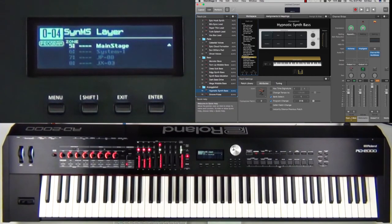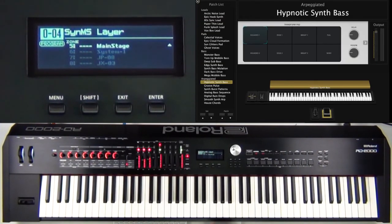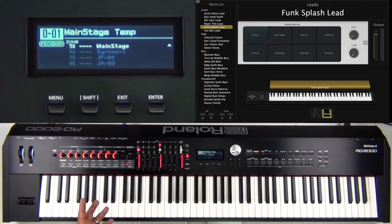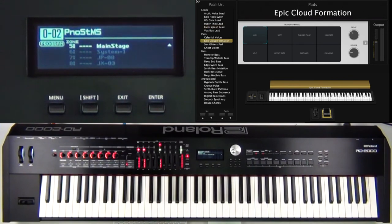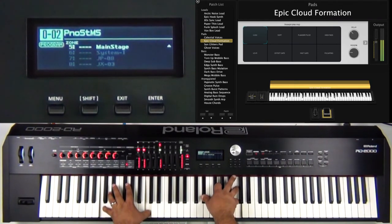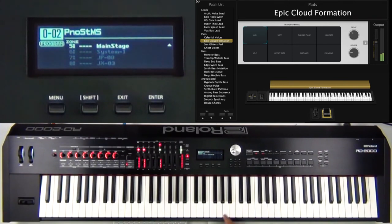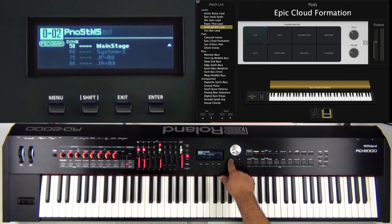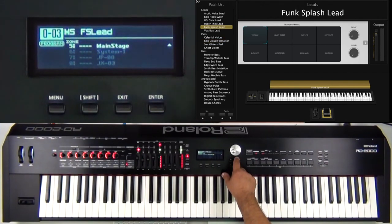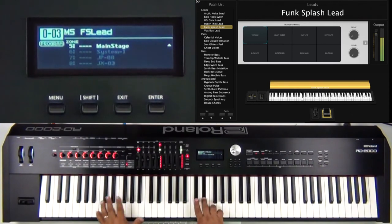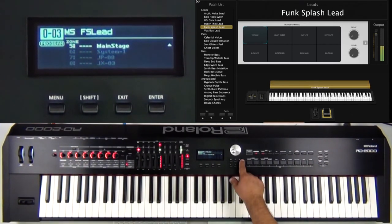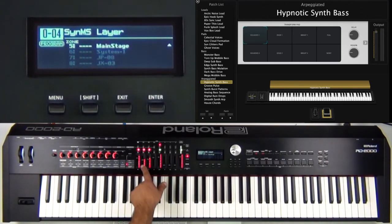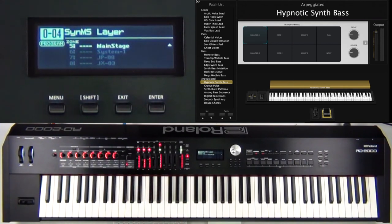Now look what we did — we can go in and change programs with Main Stage in performance view. We had Main Stage template which didn't have specific patch info saved. Going to the second program — piano, string, and Main Stage — notice it went specifically to 'Epic Cloud Formation.' Going to the next program, 'Funk Splash Lead,' notice when I change the program the RD sent that program change to Main Stage. Then going again to the next one — it changed Main Stage and also kept my volumes on my internals.